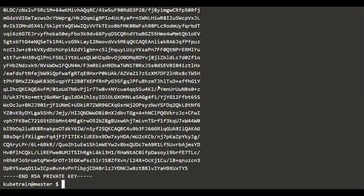Using this key, we are now going to generate a certificate signing request. While we generate the certificate signing request, we can also put some detail in the request. One basic detail we can add here is the common name, which is the username that we want to have.